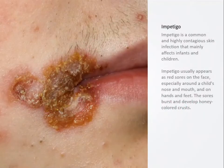Impetigo is one of the most common skin infections in children and infants. It often occurs after injury to the skin or subsequent to existing skin conditions.